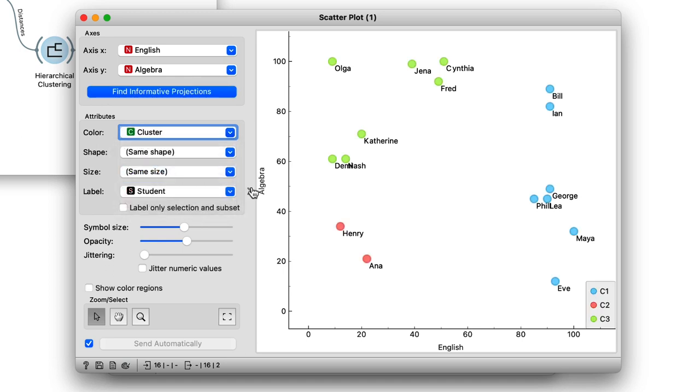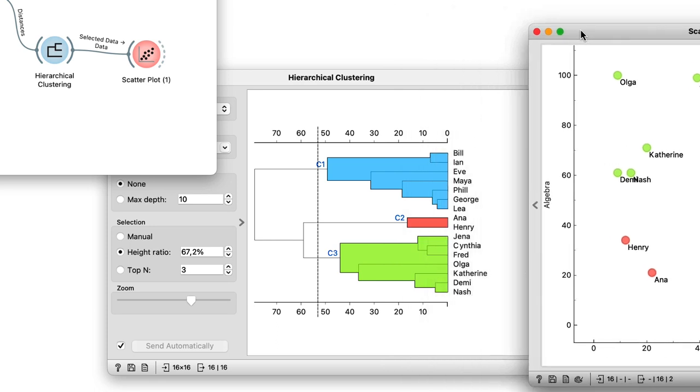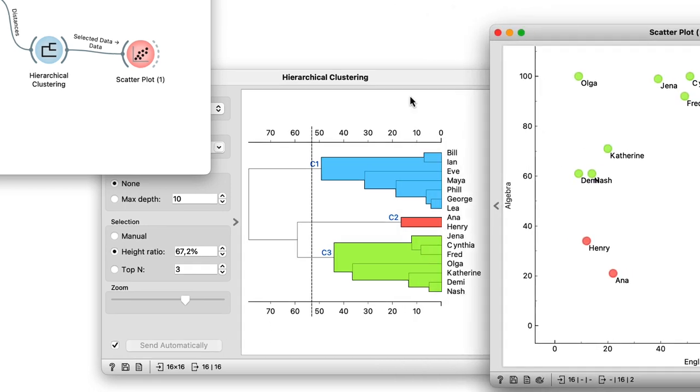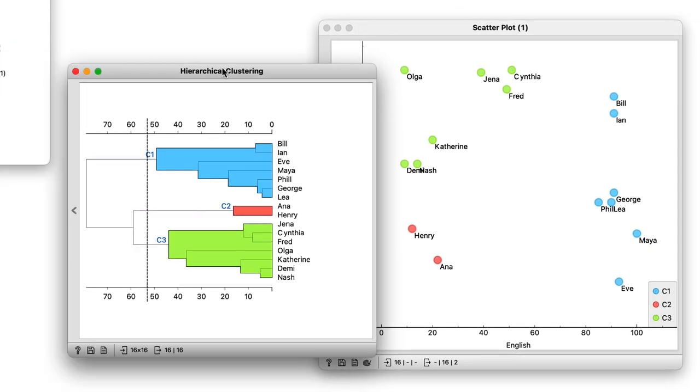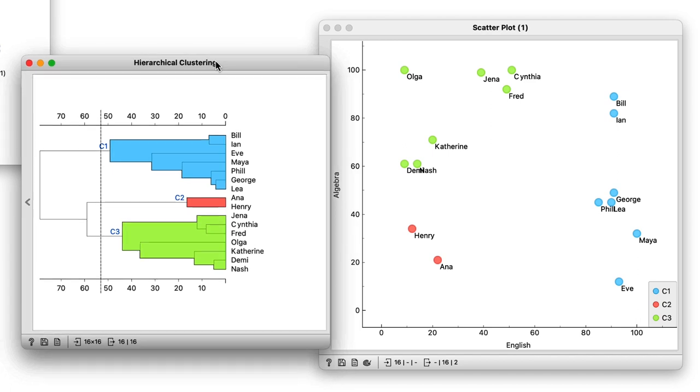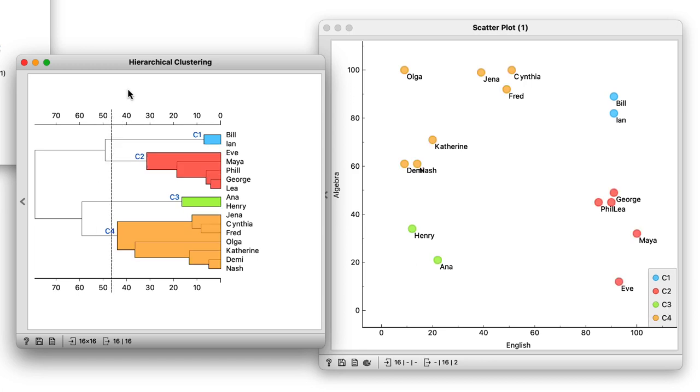I will now minimize the hierarchical clustering and scatterplot widgets and put them side by side. I can now experiment with the number of clusters by placing the cutoff line at different positions. Here's an example with four clusters where Bill and Ian are their own.